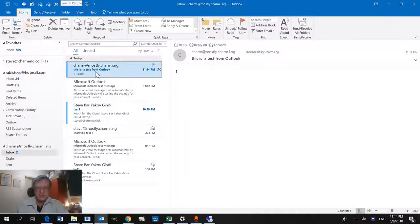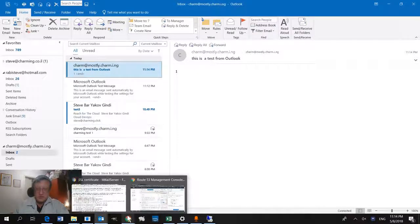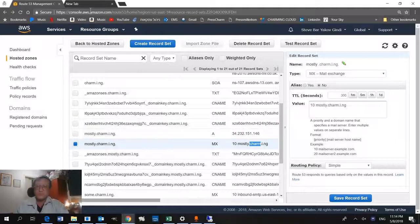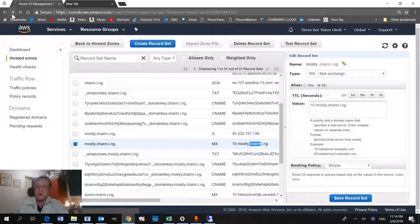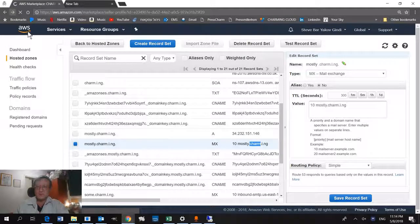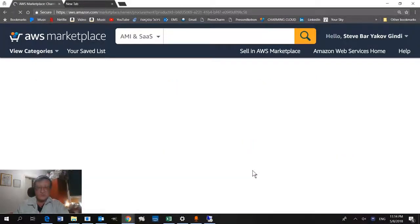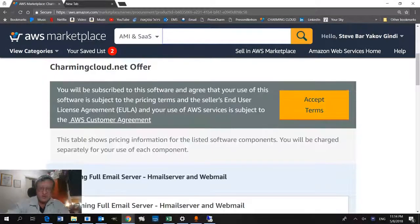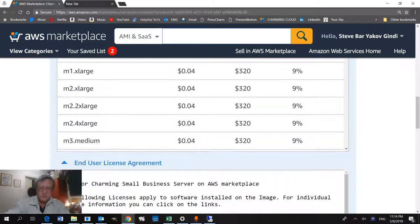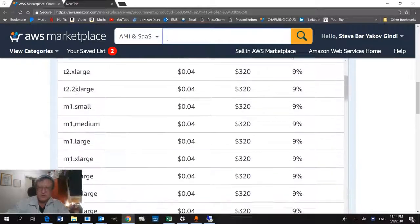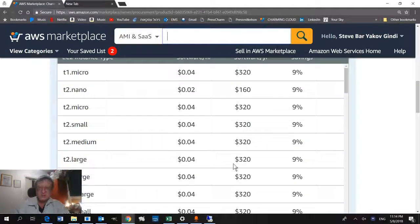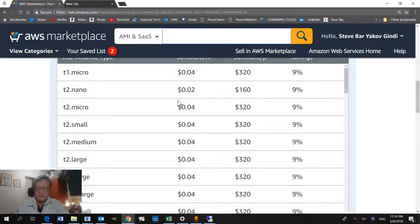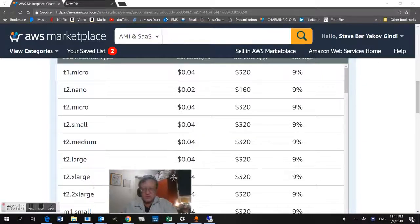We can send, we can receive in Outlook really, really simply. So I just wanted to show you, this demonstrates our product in the AWS marketplace that we saw a while ago. This demonstrates our charming hmail server with webmail. We didn't show you the webmail now, but in another video we did. The link to this product will be in the notes below. I really thank you for being interested.